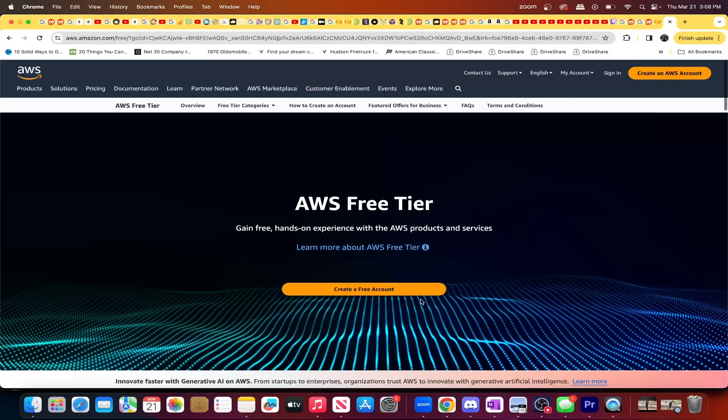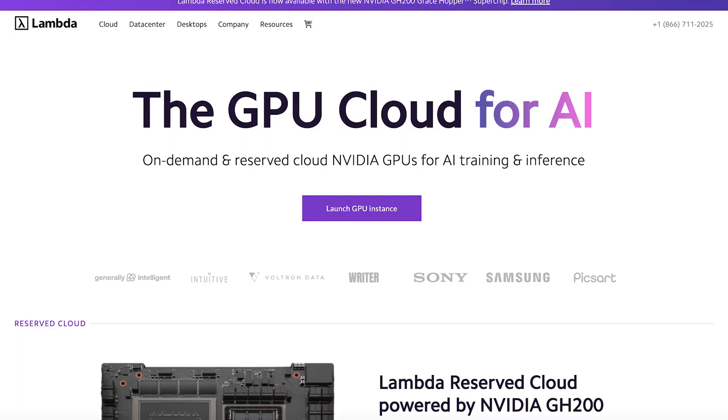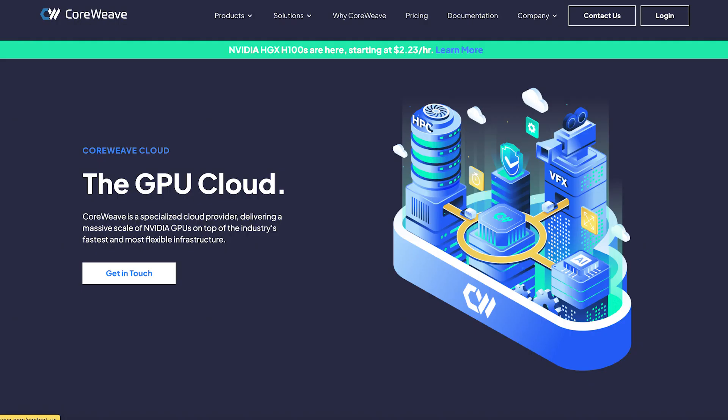Now, there are other GPU renting services that you can always try. Like Amazon AWS, Lambda, FluidStack, CoreWeave. There's many other services and businesses that allow for GPU renting. But these were pretty much the top six that I would recommend to a newcomer in the AI space specifically. I hope you enjoyed the video. And if you appreciate it, like and subscribe. Have a great day.